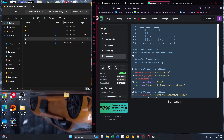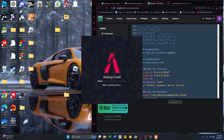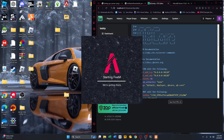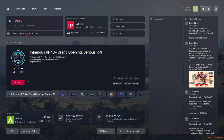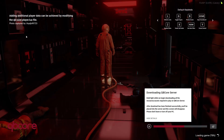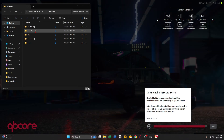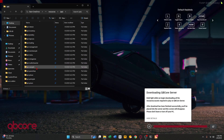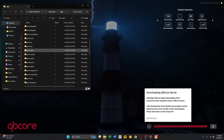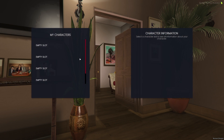If you want, open up FiveM to test your server — it shouldn't take that long to pull up. Click on your computer name or your FiveM name, click 'Connect', and your new server should be there. If you want to edit the loading screen, there's a script for that — go to Resources, then QB, then QB-Loading.